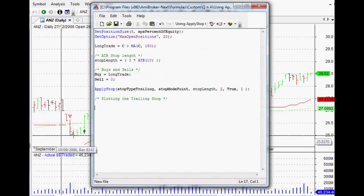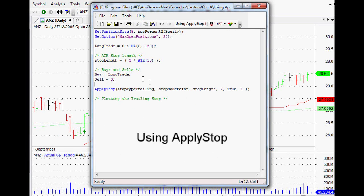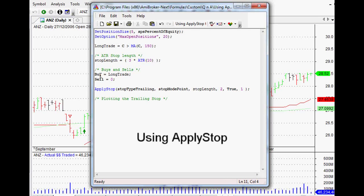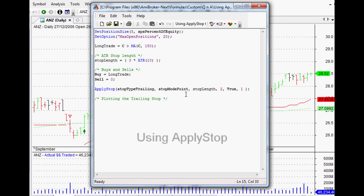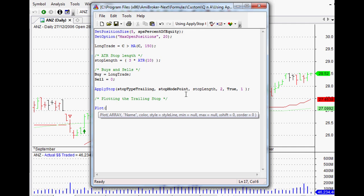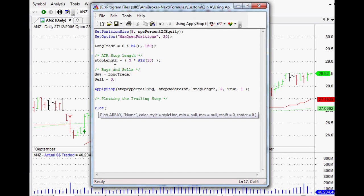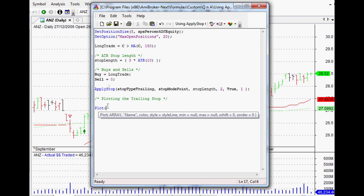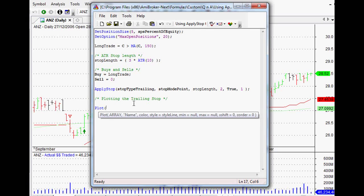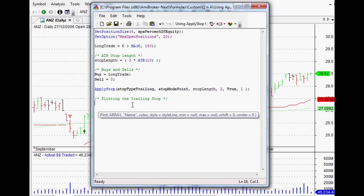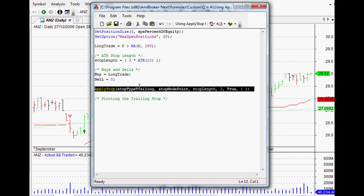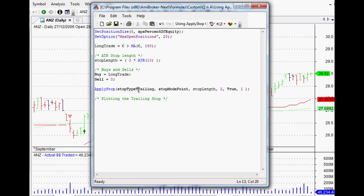This would apply to any use of the apply stop function, because usually when we do a buy or sell signal, it's fairly easy to plot it. All we have to do is type in plot and then the arrays that we've used, for example, setting up our buy or sell signals, name them, turn them into a line, and pretty much away we go.